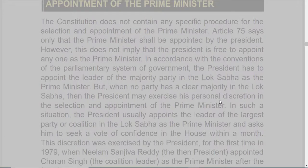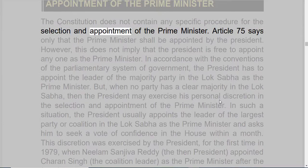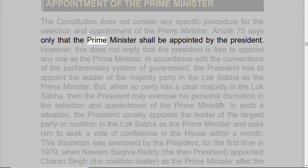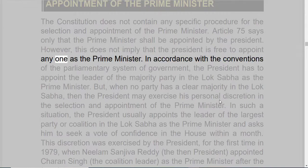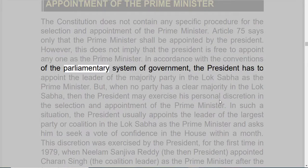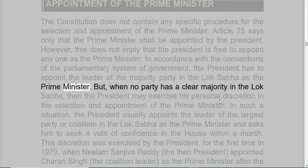Appointment of the Prime Minister. The Constitution does not contain any specific procedure for the selection and appointment of the Prime Minister. Article 75 says only that the Prime Minister shall be appointed by the President. However, this does not imply that the President is free to appoint anyone as the Prime Minister. In accordance with the conventions of the parliamentary system of government, the President has to appoint the leader of the majority party in the Lok Sabha as the Prime Minister.